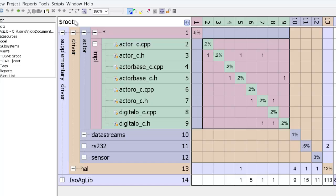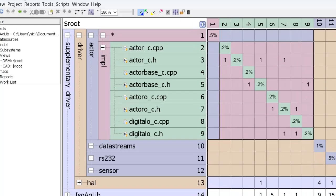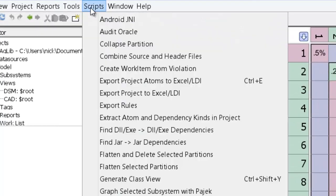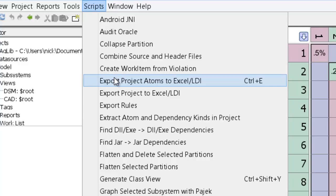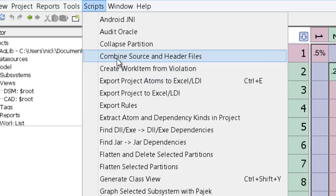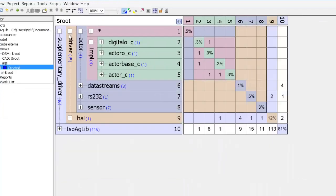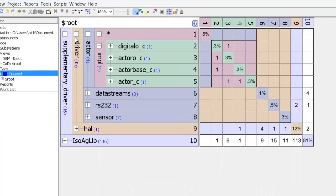We'll find all the files which match that pattern and combine them together. So let's apply that to this entire project. So let's run combined source and header files.